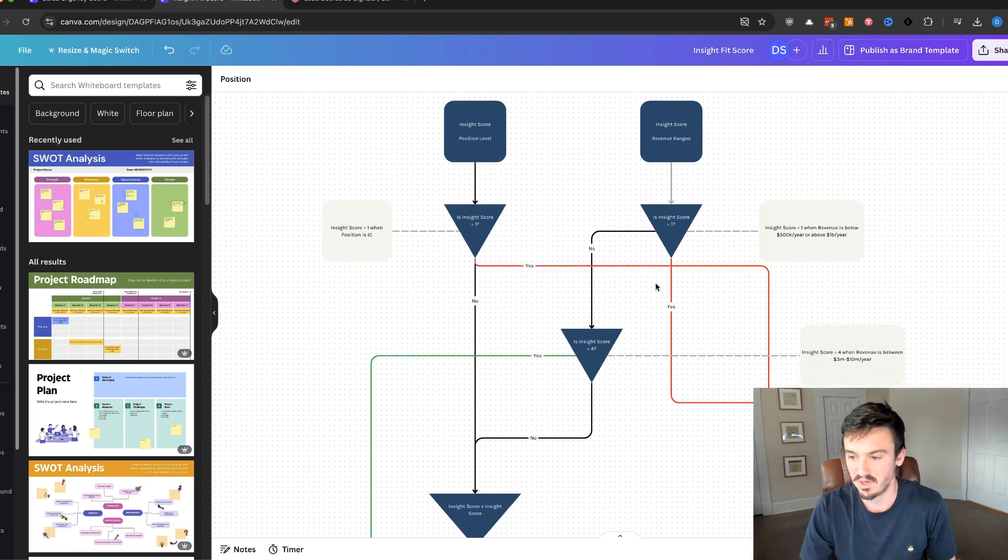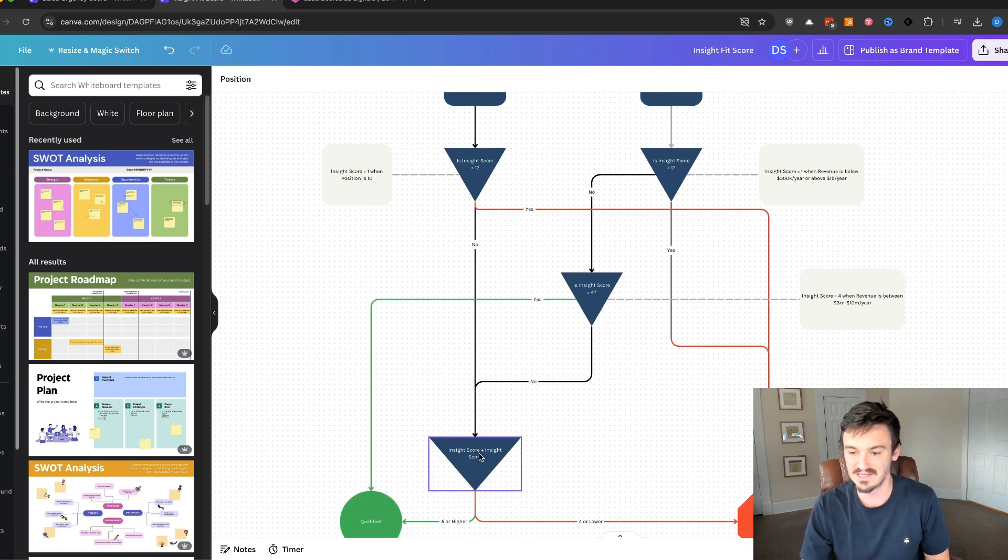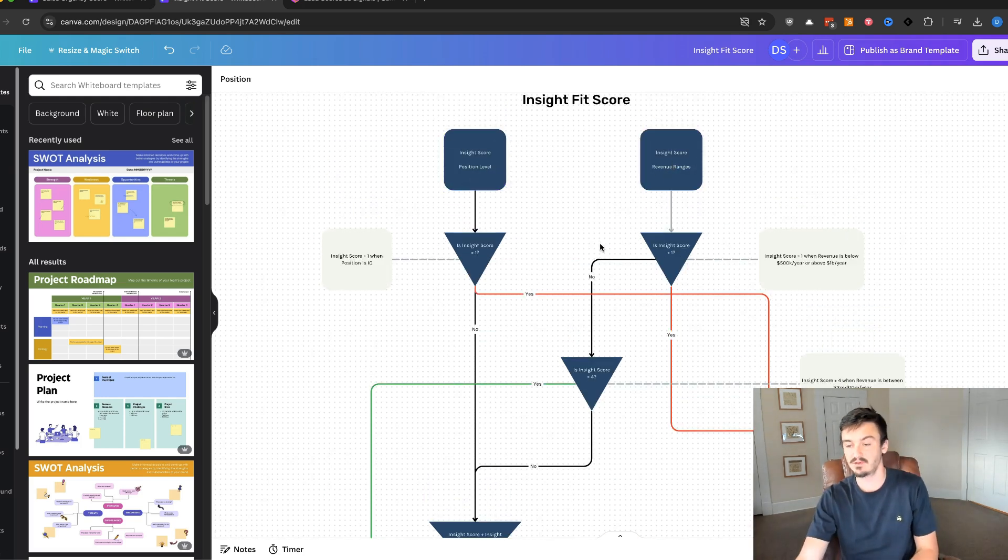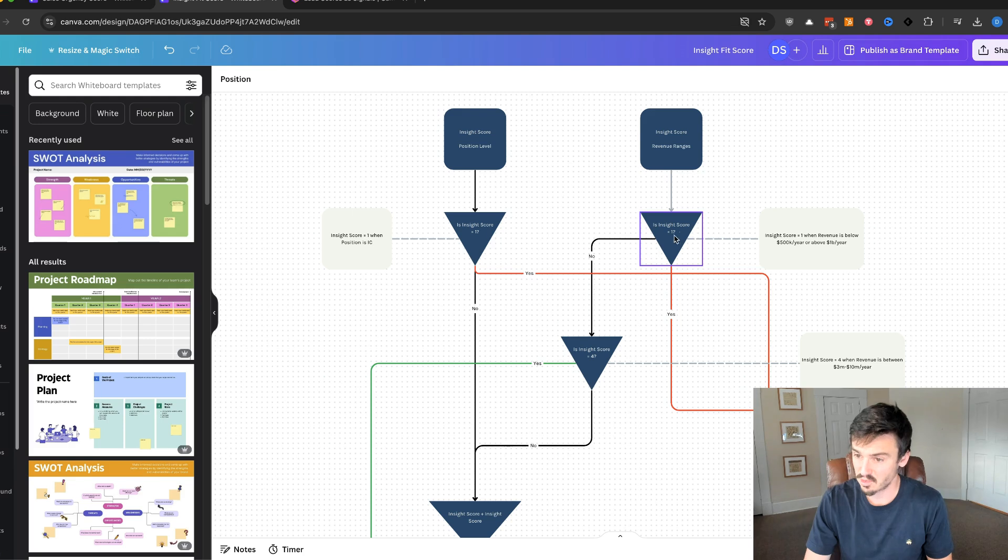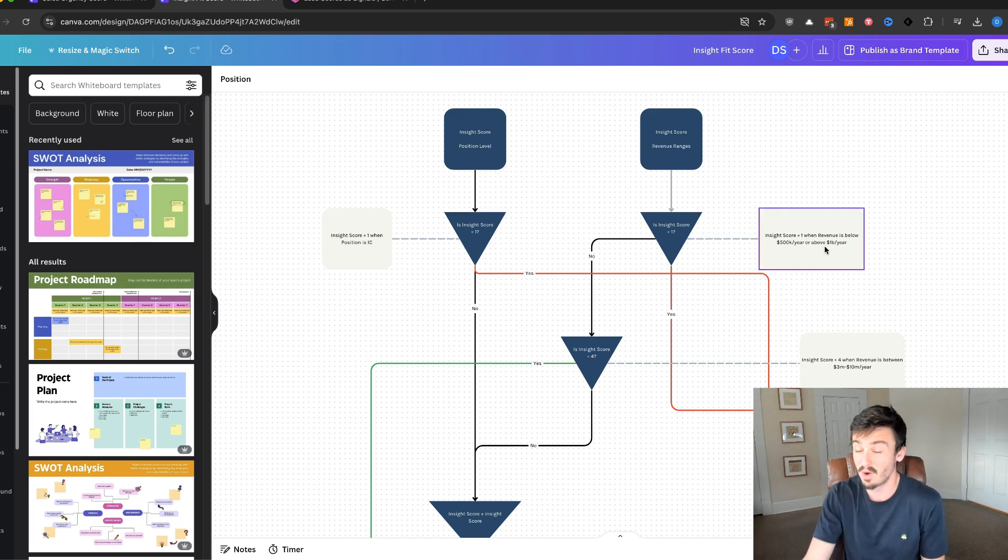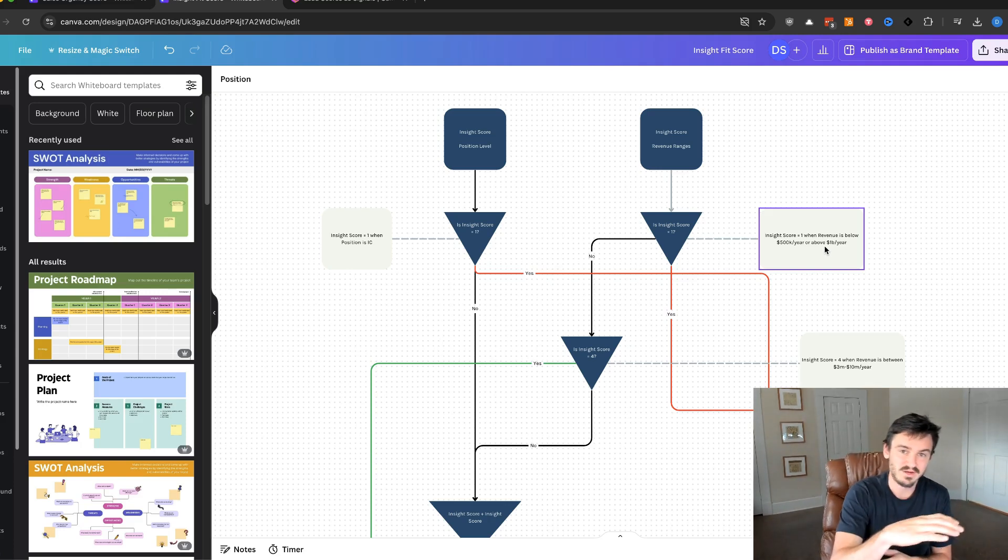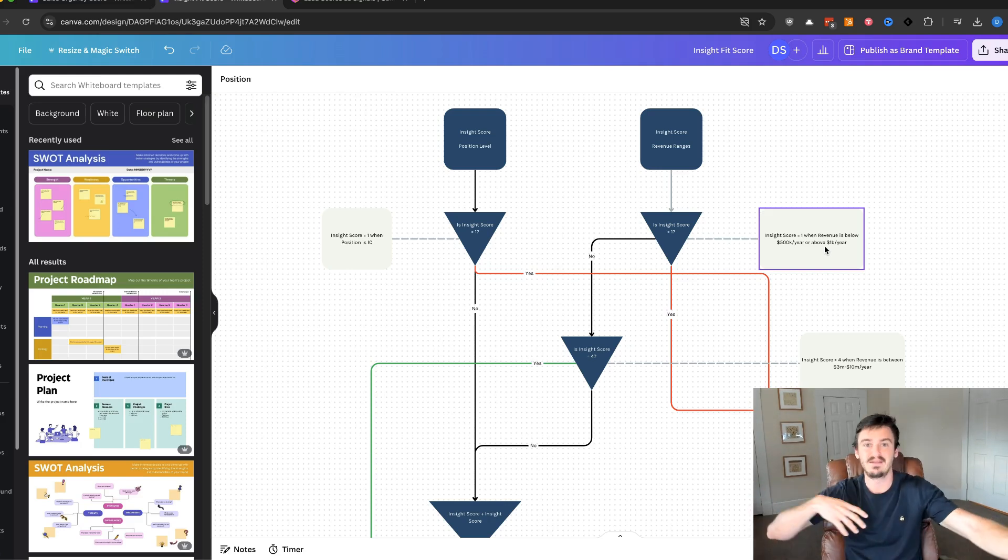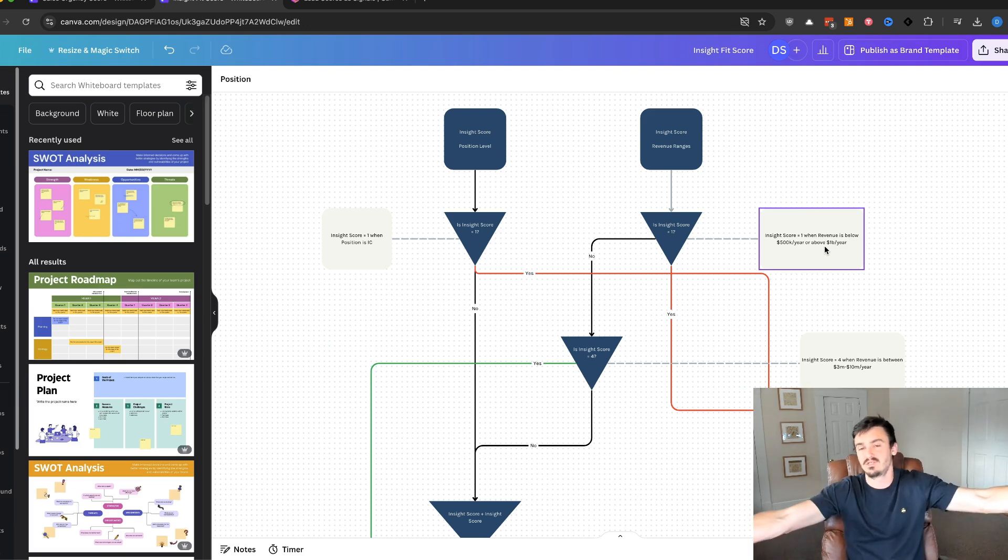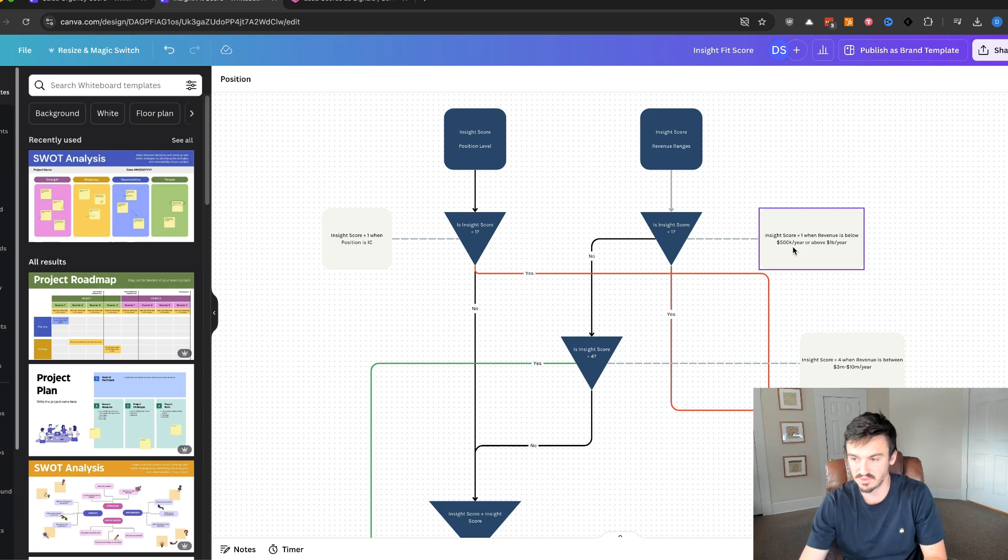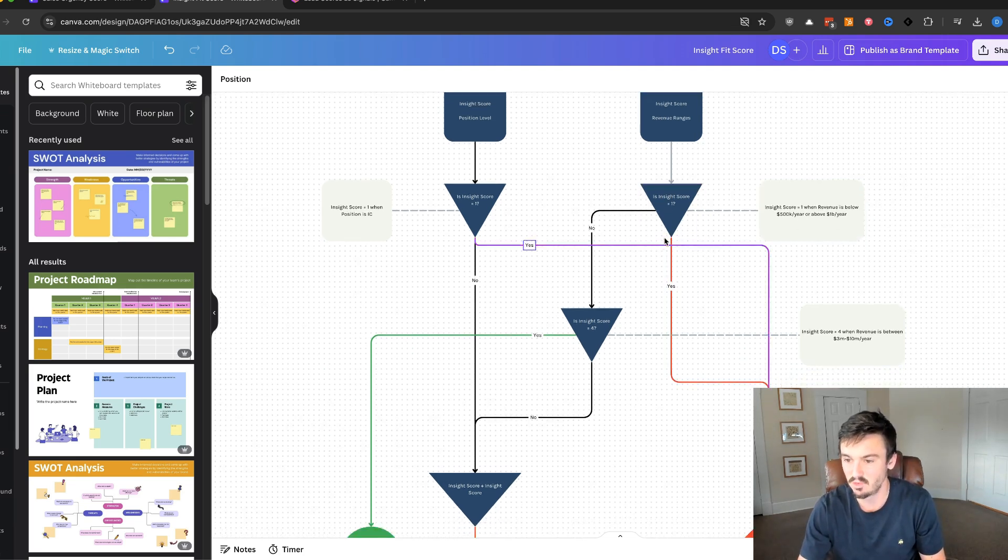So we have the same flow. If it's a one, yes, goes to disqualified. If it's a no, we go to the insight score plus the insight score. So position plus revenue scores put together. If we're looking at the revenue ranges, is the insight score equal to one? Same criteria. For us, insight score equals one when revenue is below $500,000 a year or above $1 billion a year. So it doesn't have to be just one comparison. If they're over a billion dollars a year, bad fit for us. We've worked with clients like that in the past, we just can't get the same results. Just the nature of doing things. You're not going to be a fit for everyone. And so this is an automatic disqualification for us.